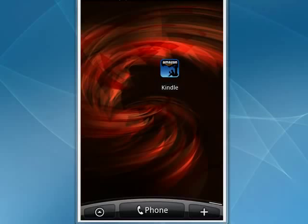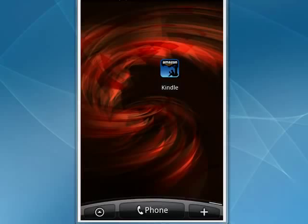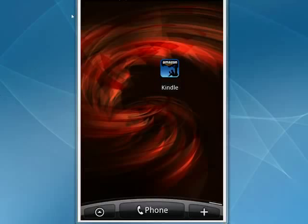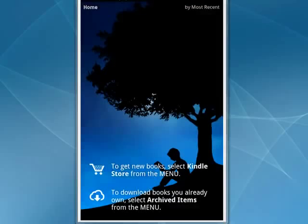Hi, this is Mike Callahan, Dr. File Finder, and welcome to your butterscotch.com tutorial on how to read books on your Android phone with Kindle. Amazon released the Kindle app for Android — it's in the Android Market for free. Just tap on the icon you see here.